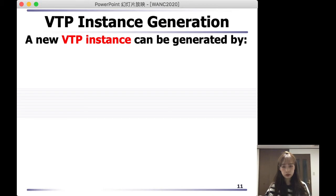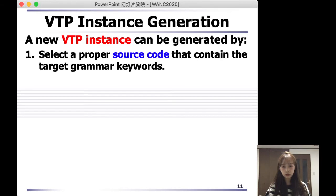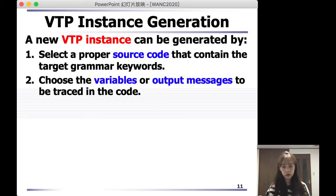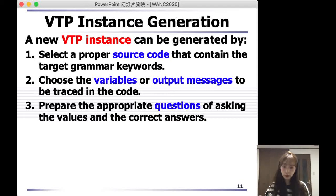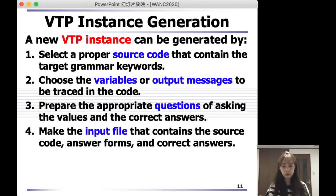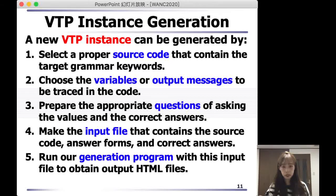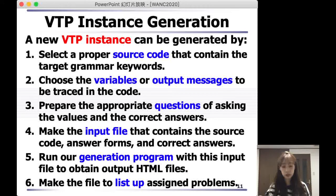Here is the generation of VTP. First, select the appropriate source code that contains the target grammar keywords. Then choose the variables or output messages to be traced in the code. Then prepare the appropriate questions asking for values and correct answers. Fourthly, make the input file that contains the source codes, answer forms, and the correct answers. Next, we can run our generation program with this input file to obtain an output HTML file. At last, we can make the file to list up the cited problems.